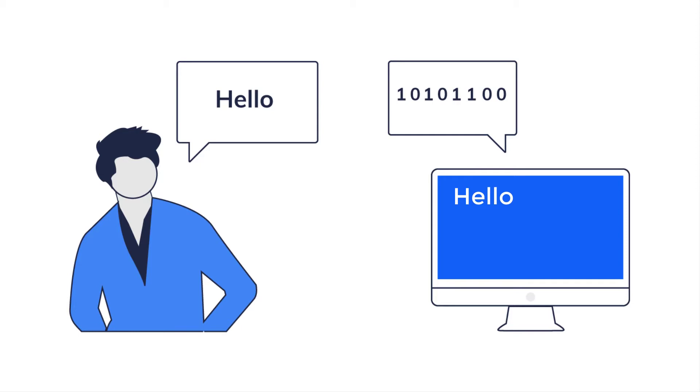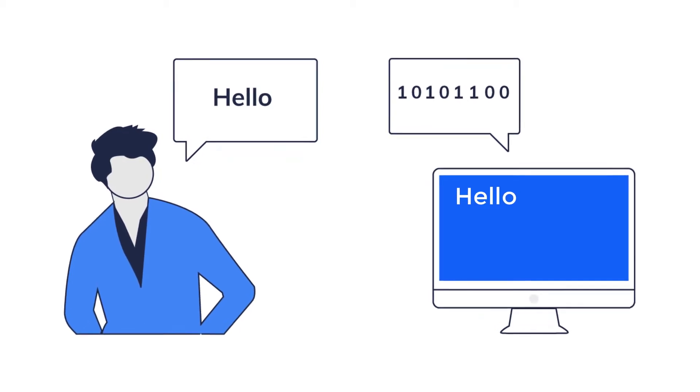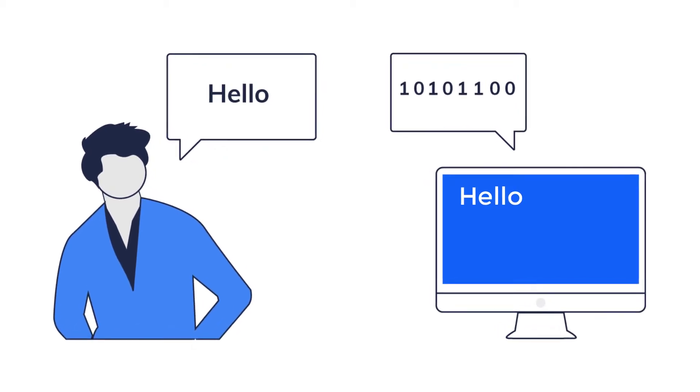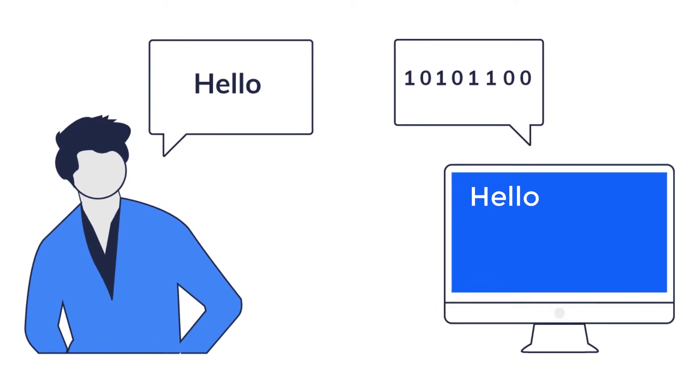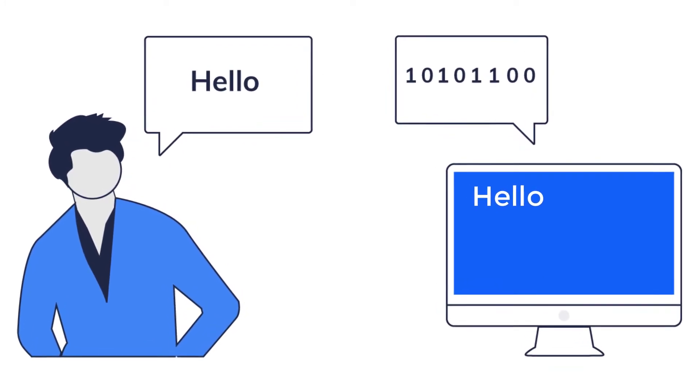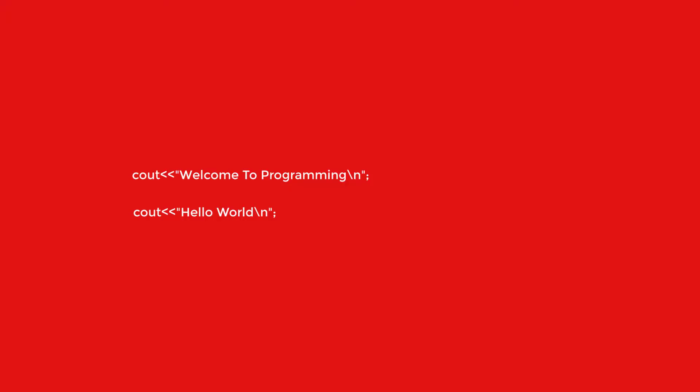So first of all, what is programming? Programming is derived from a word program, which means set of instructions that are given to a computer in order to perform desired tasks.